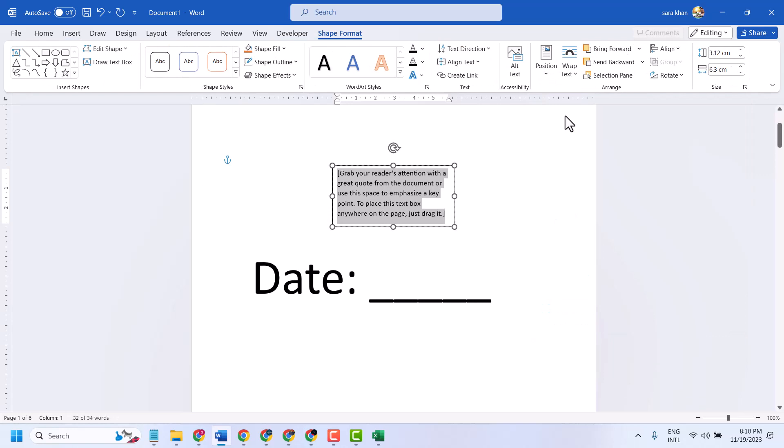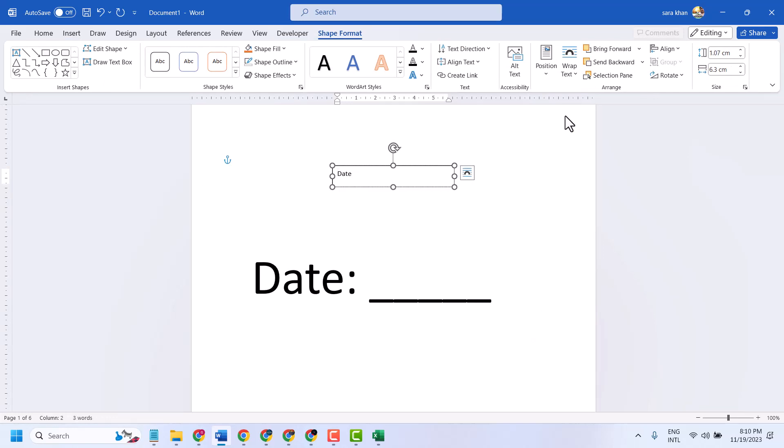Now type your date, semicolon, and press Shift and underscore key on keyboard to type this line.